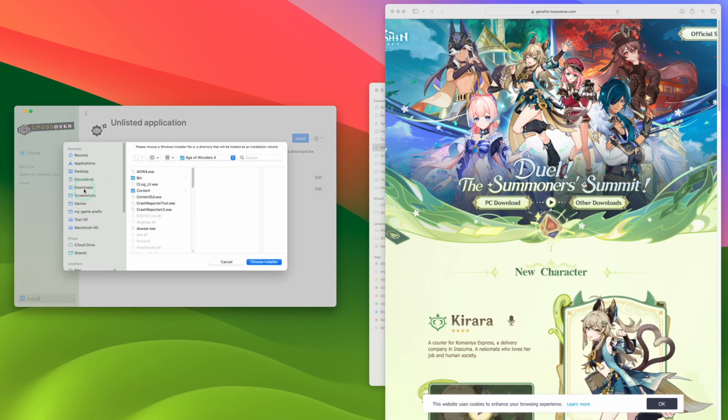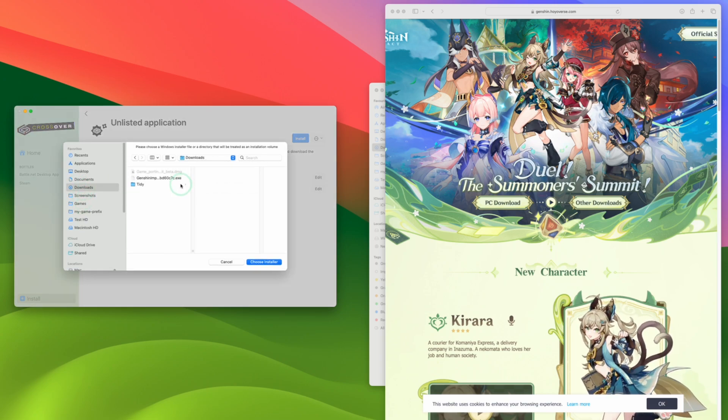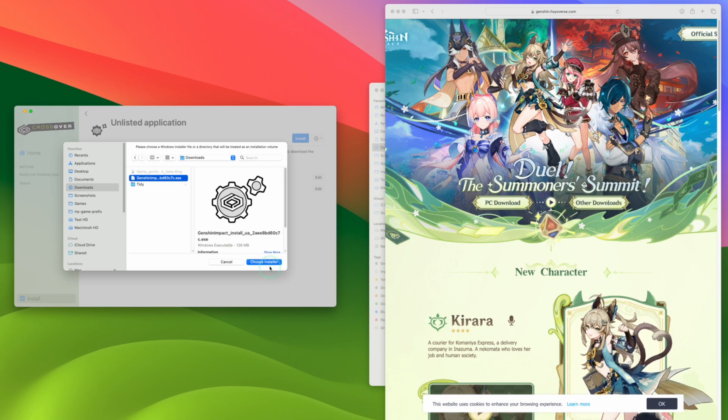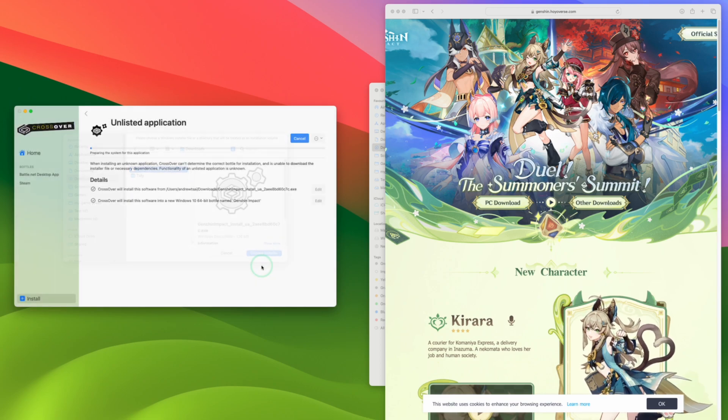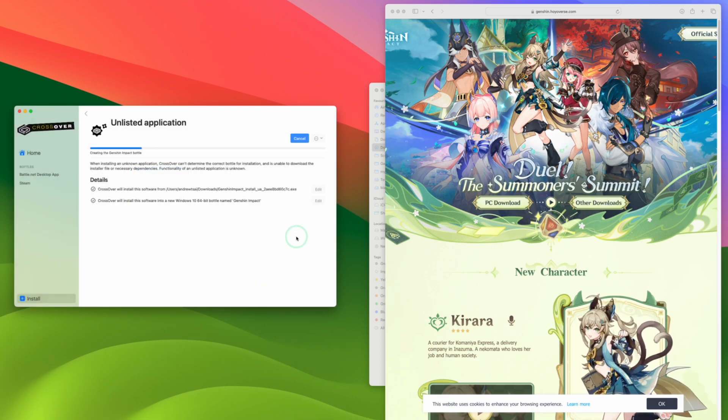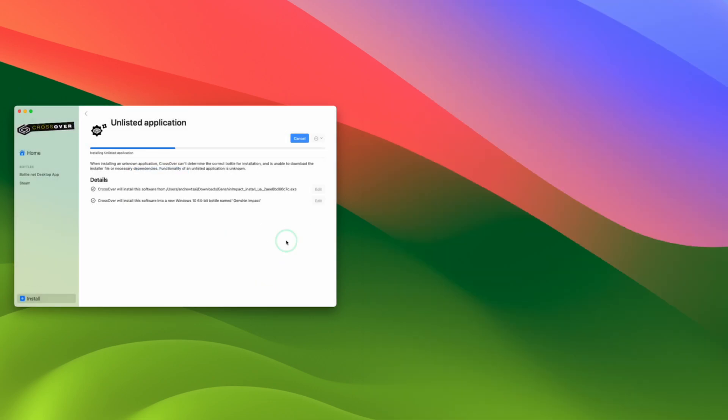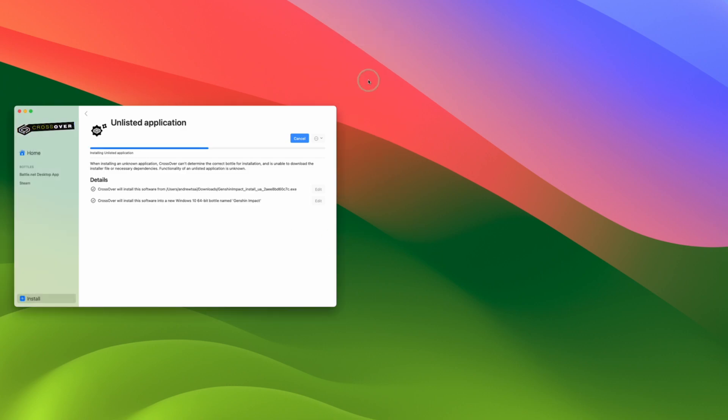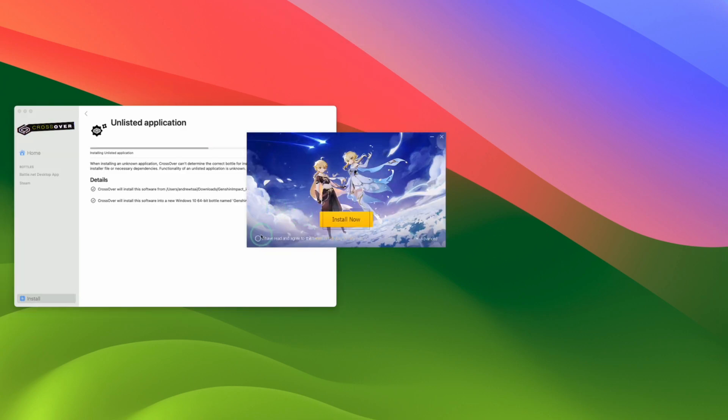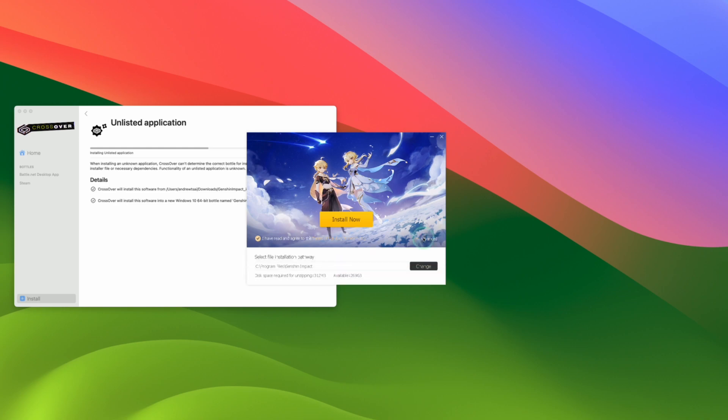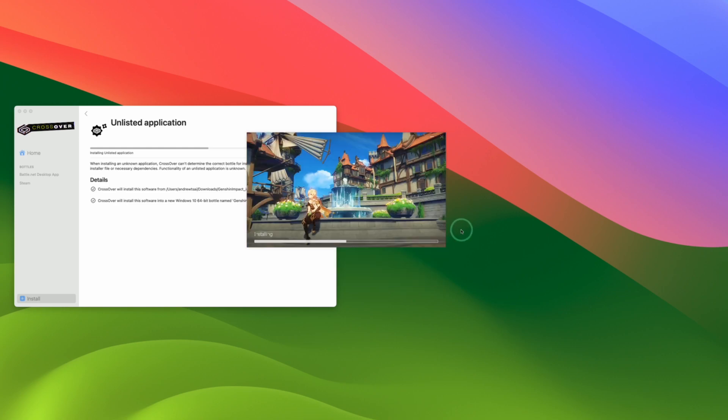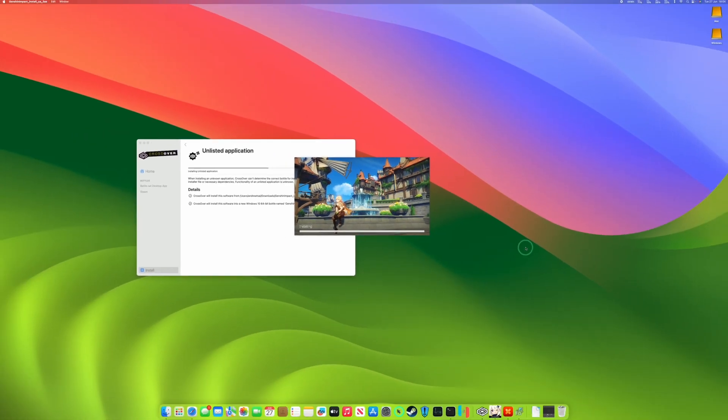And then we're going to find the installer file that we've just downloaded. So select this EXE file and then press Choose Installer and then let that start up. Here Crossover is going to ask for permission to go into Downloads folder. Press OK. And then the Genshin Impact Launcher window is going to pop up here. We're going to press Install Now. It's OK for us to install this into this default location, which is going to be inside the bottle itself.